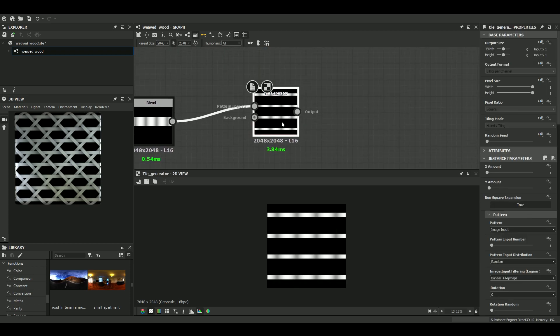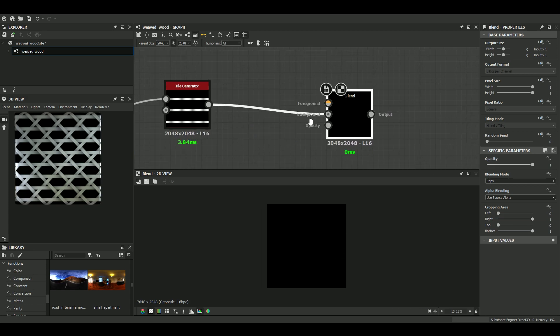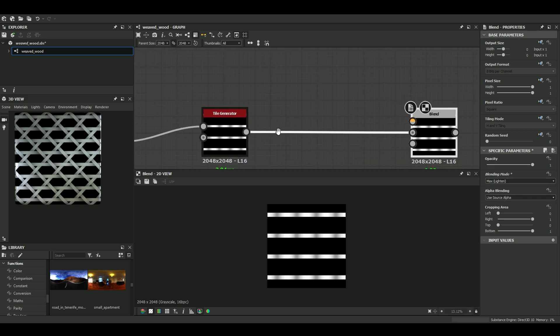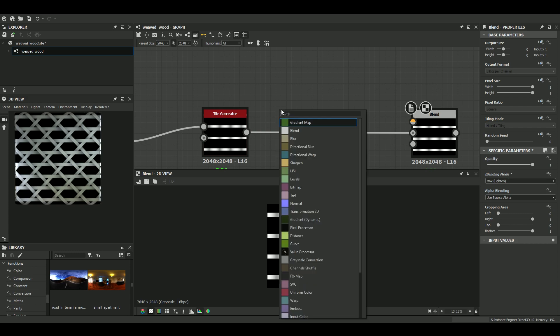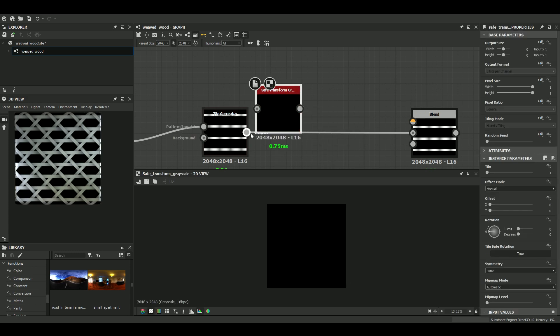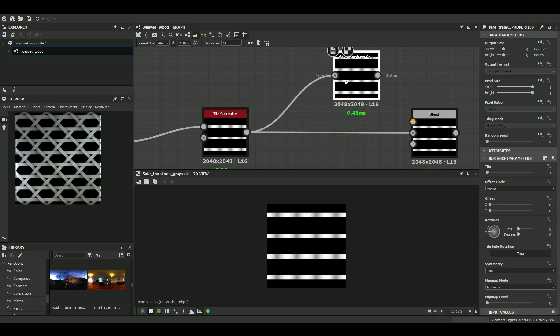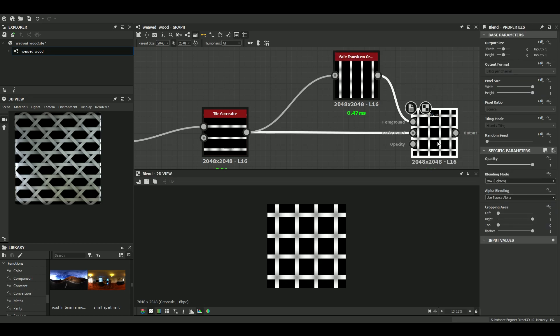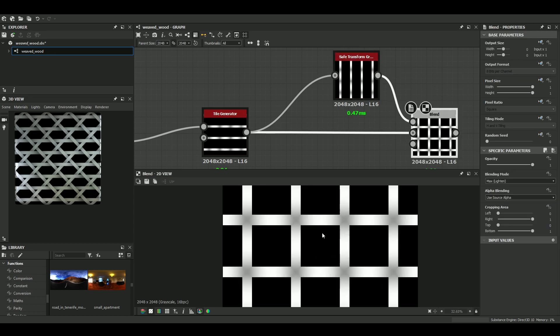Let's make this grid. So to make the grid, it's quite simple. Just need the horizontal lines. And then to rotate this 90 degrees. Okay.